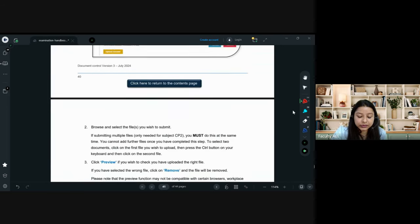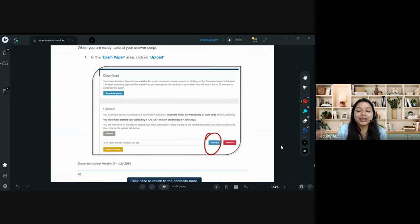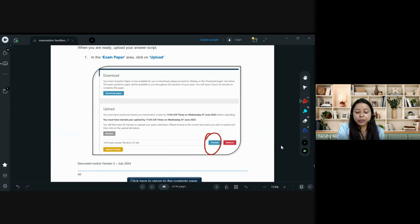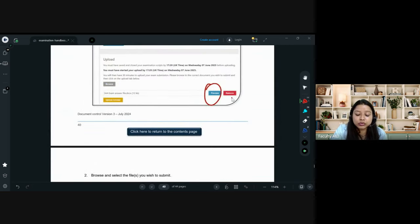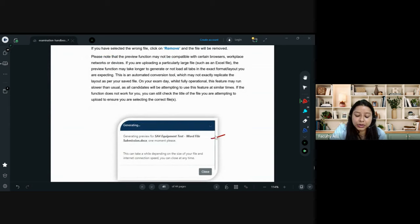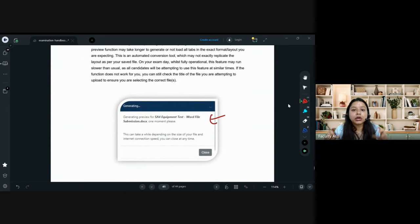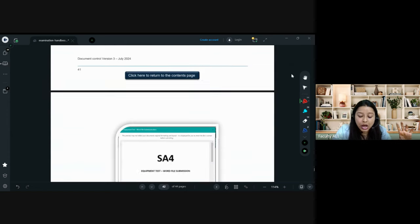Preview is important because it ensures you are not uploading a wrong file. Once you click Preview, the entire document opens on the portal — scroll through and check that all answers are present. If satisfied, click the Submit button. You will receive a confirmation box on the portal and also a confirmation mail showing the upload time, document name, and file size.